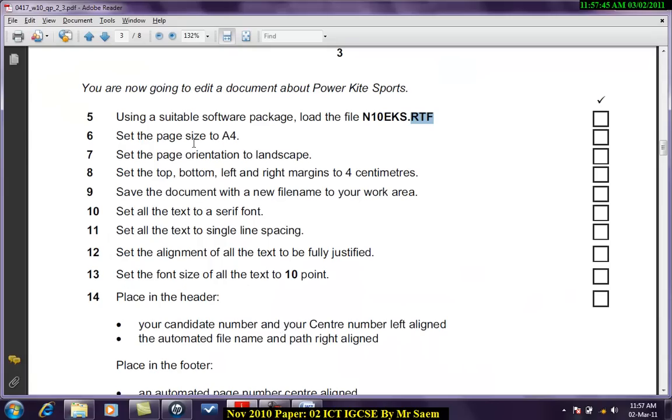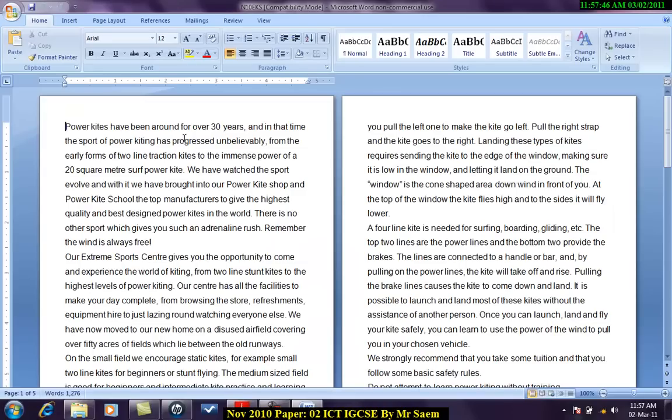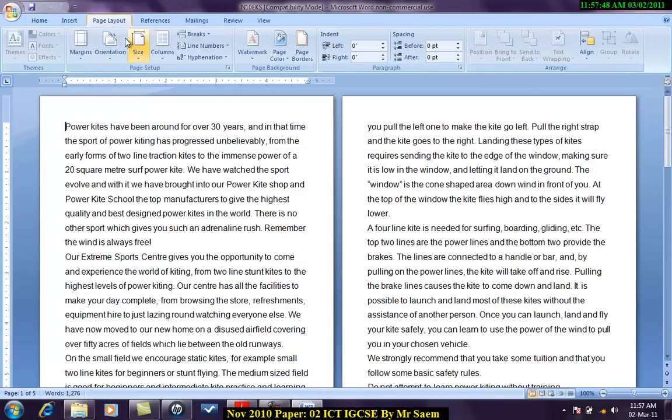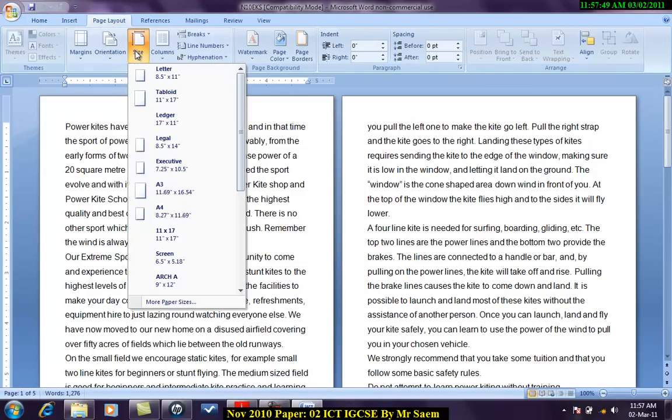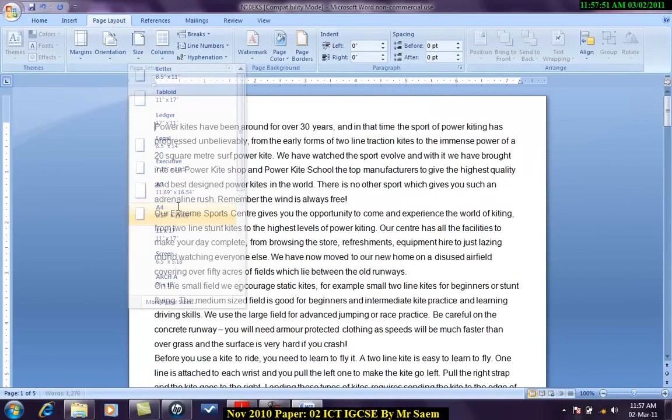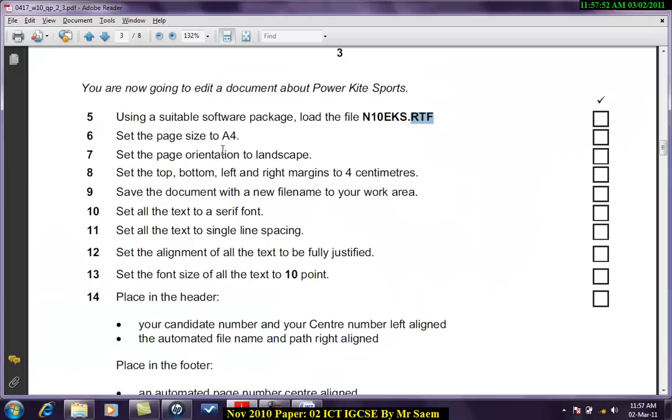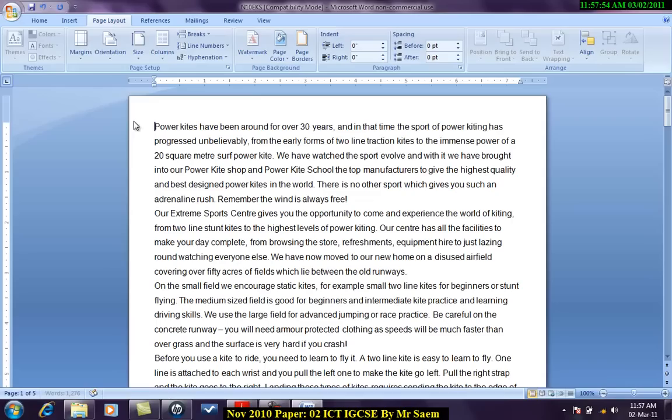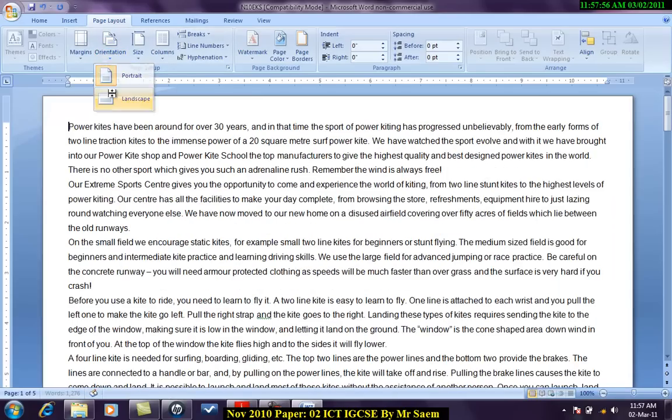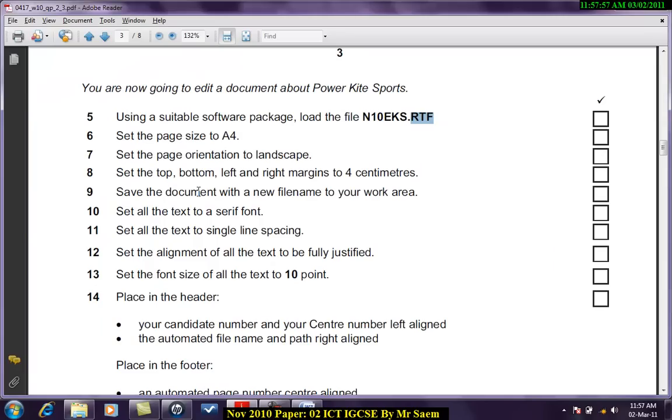Set the size of the page to A4. So I'll come into the size and I'll set it to A4. Set the page orientation to landscape. Landscape. Set the top, bottom, left, right margins to 4 centimeters.